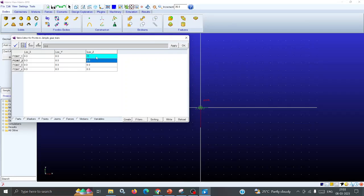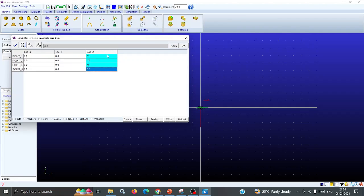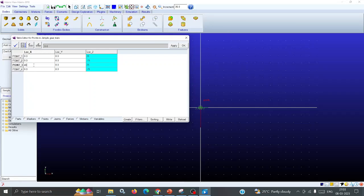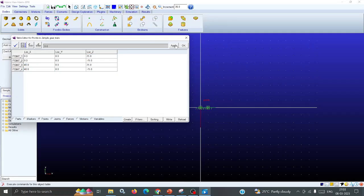For one shaft, take Z as 75 on one side and minus 75 on the other. For the second shaft, Z is also 75 and minus 75. In the second axis, X will be kept as distance 48, and Y as 0. These are the points you created. Once created, Apply and click OK.